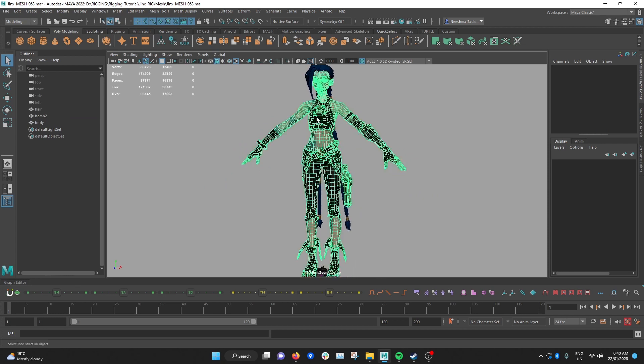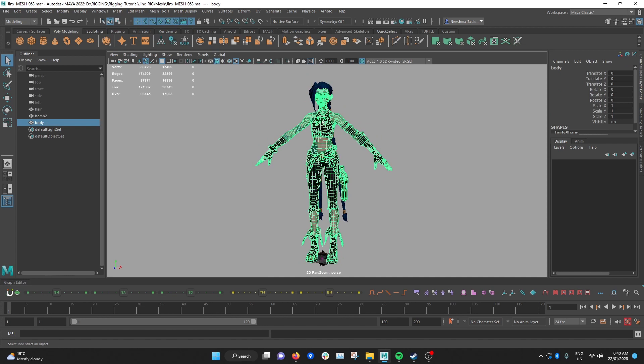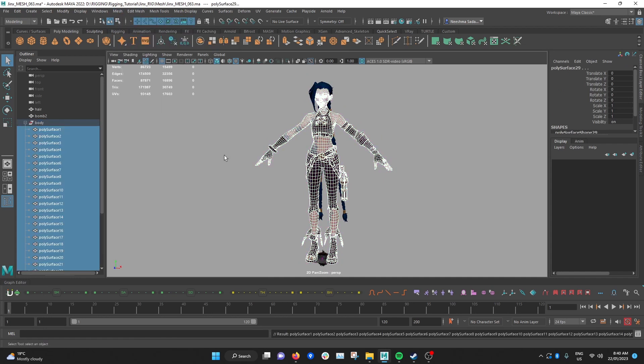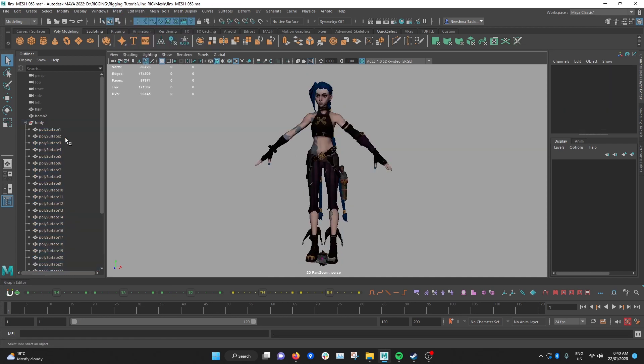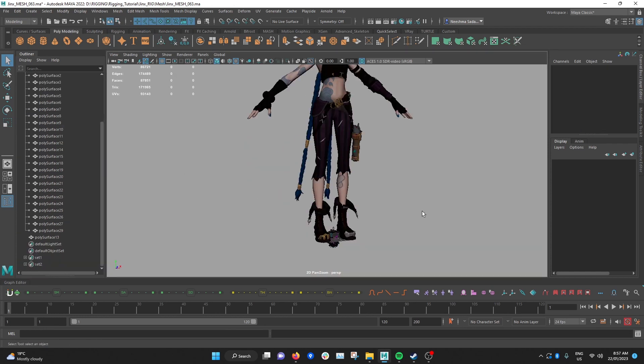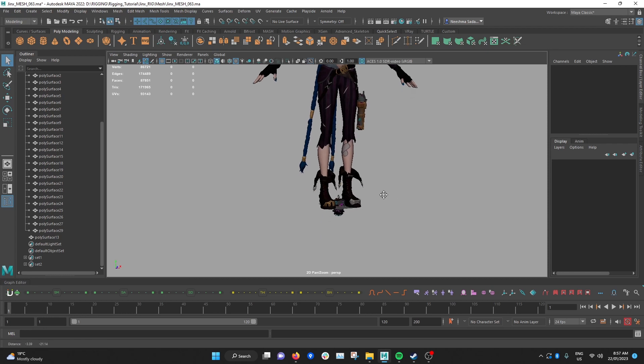So usually I'd go and I select the mesh then go to mesh and separate and that will separate the body parts into different parts. We don't want to just hit separate and then call it a day. We need to actually go through all these sub objects and make sure that they've been separated in the way that we want.